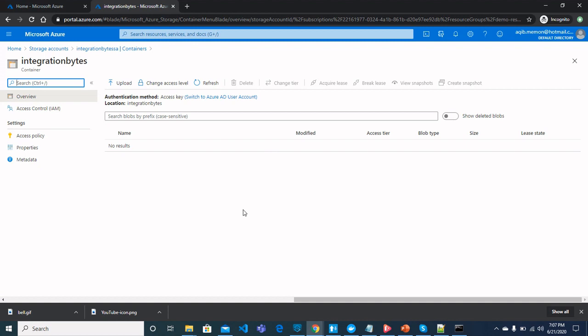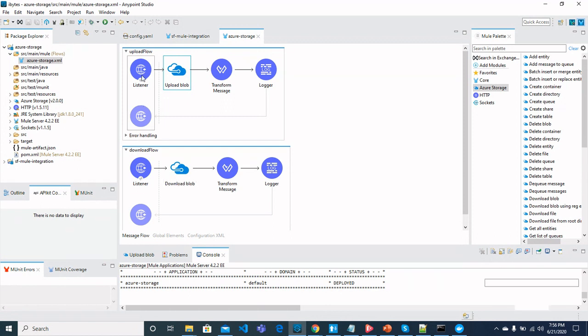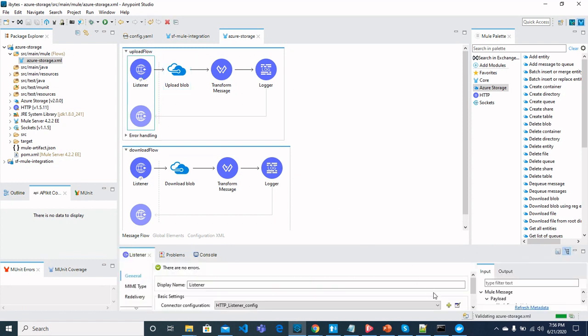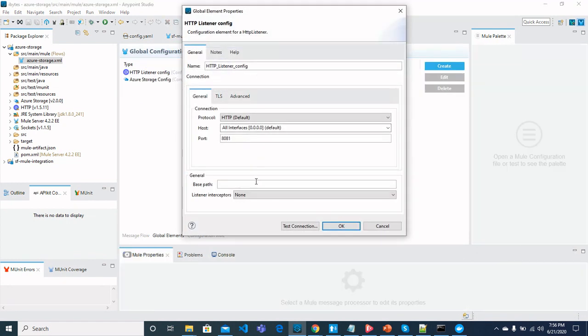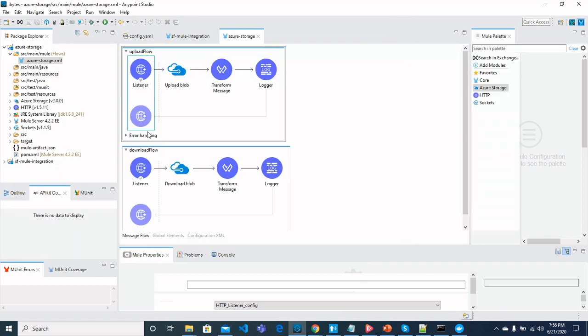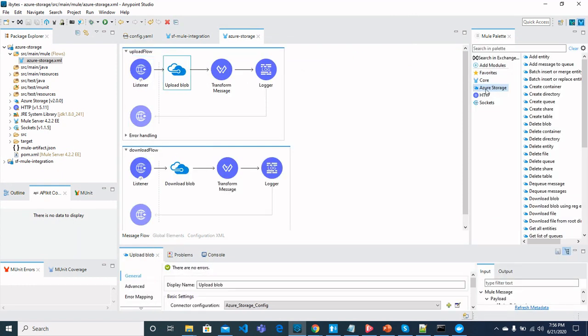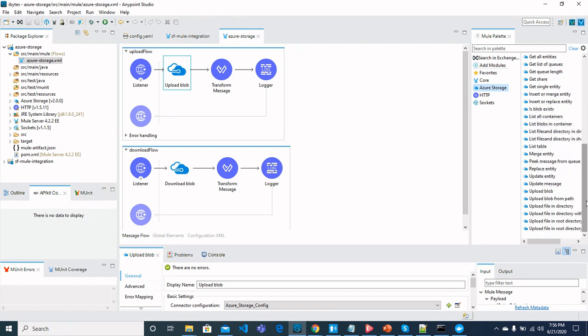Now let's move on to MuleSoft and see how we can create a flow to download and upload the blobs to Azure storage. So here is the MuleSoft project that contains two flows, one for uploading blob and the other one is for downloading blob. We have an HTTP listener here. Once you see upload blob here, you can select upload blob and drag it here.